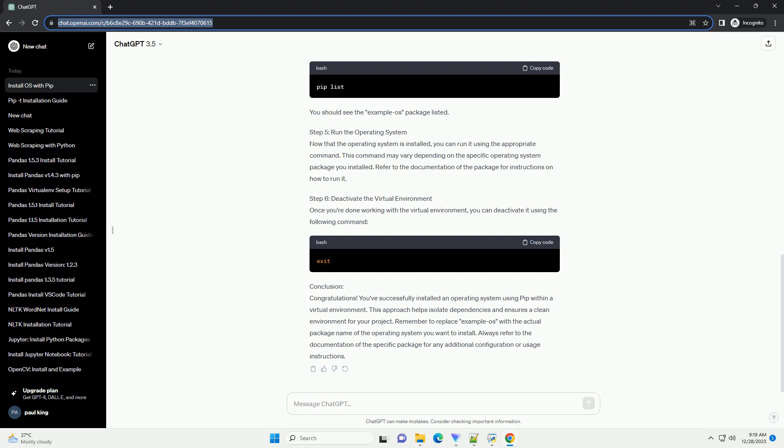Remember to replace example OS with the actual package name of the operating system you want to install. Always refer to the documentation of the specific package for any additional configuration or usage instructions.